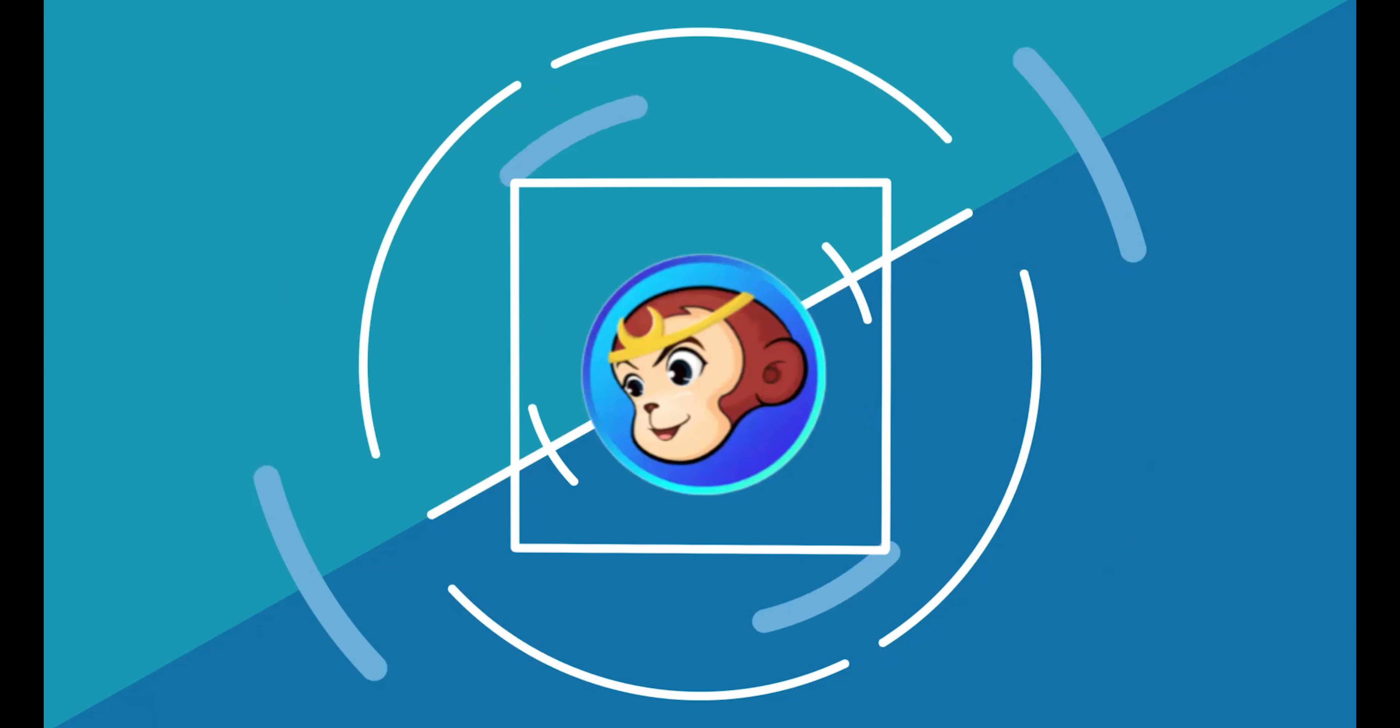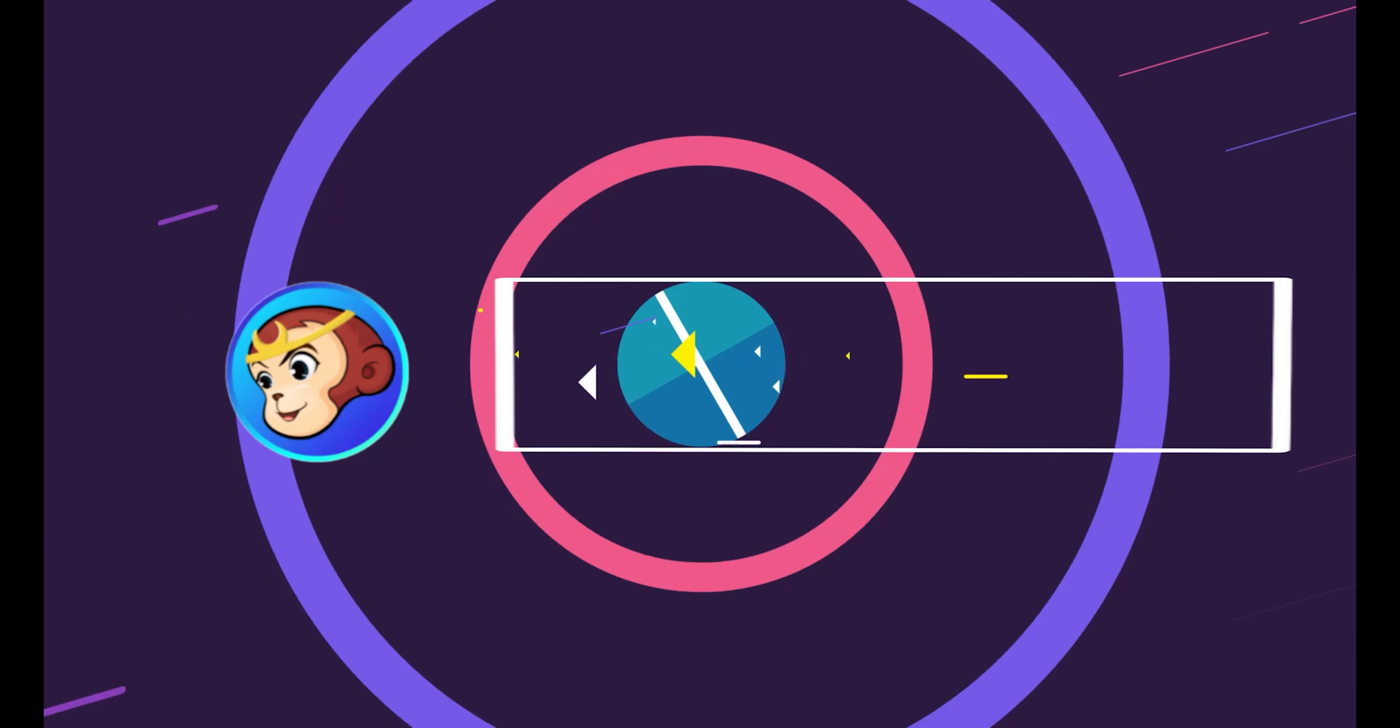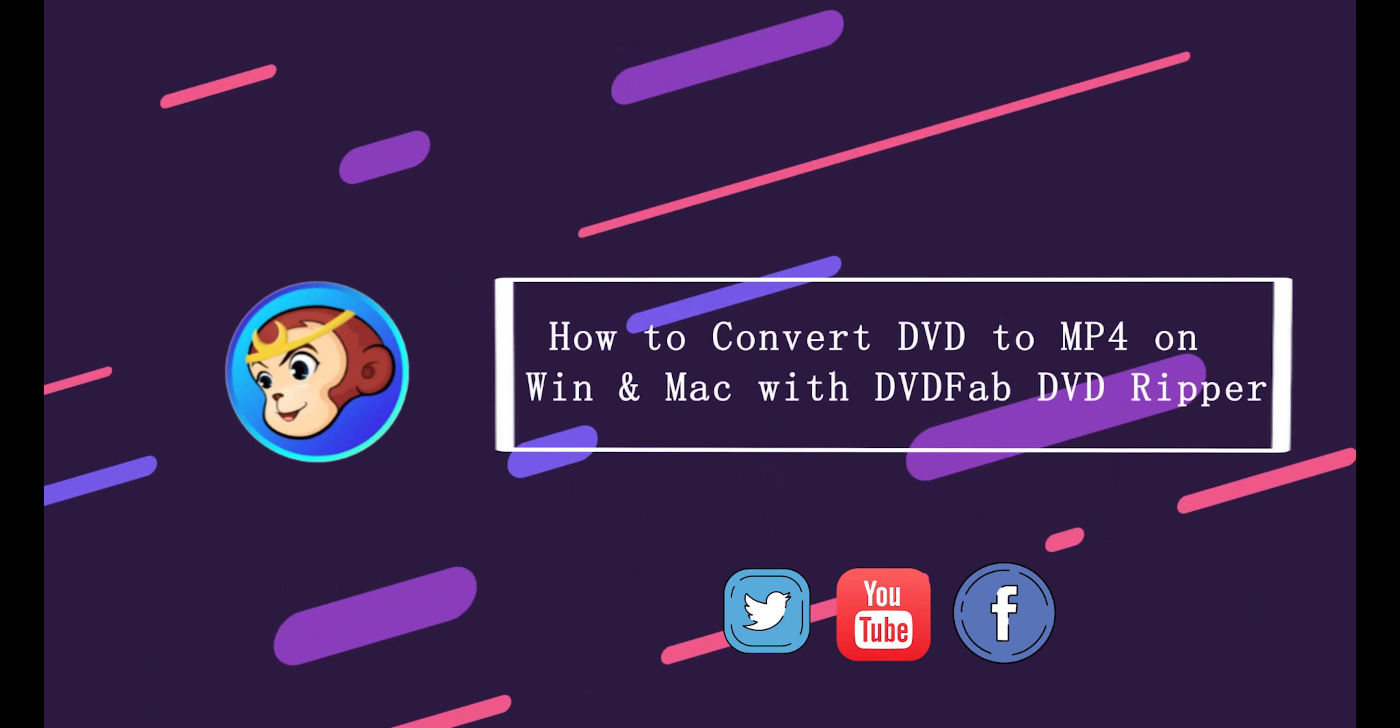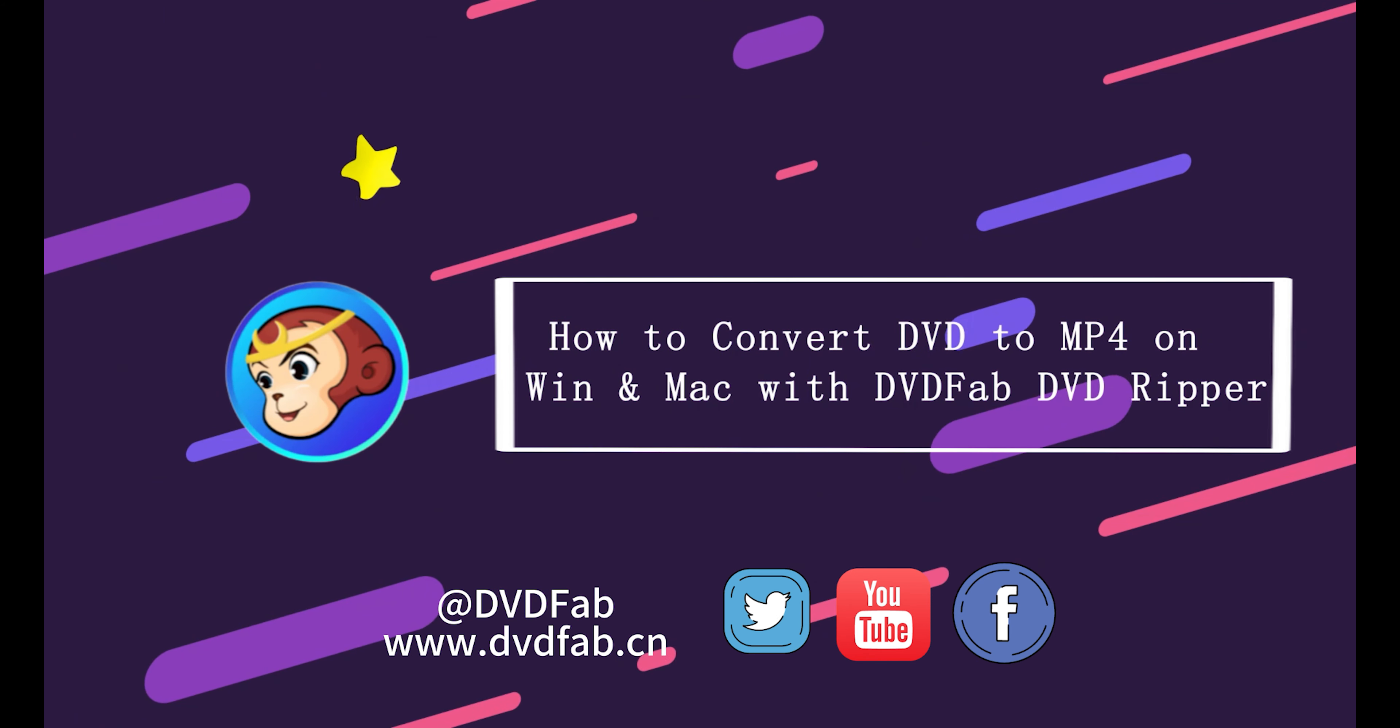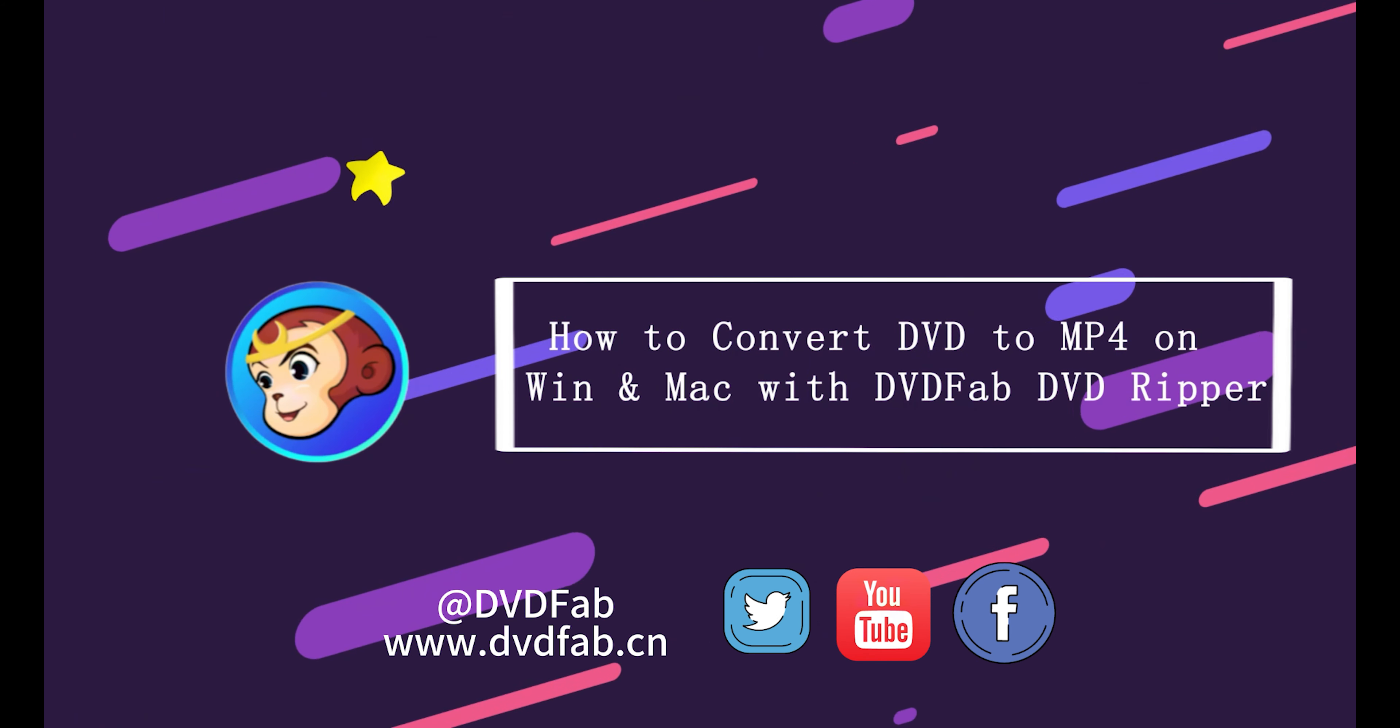Hey guys, today we are going to show you how to convert DVD to MP4 easily with DVDFab DVD Ripper. You might be wondering why you should bother with a DVD to MP4 conversion.